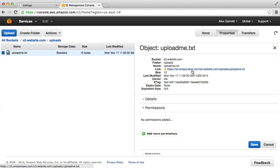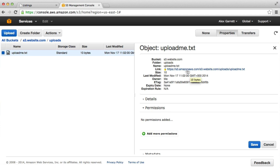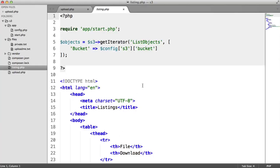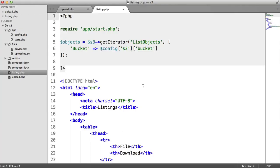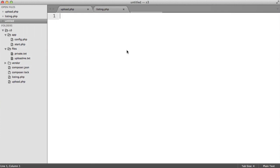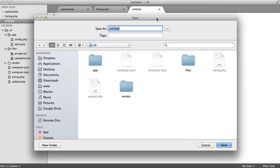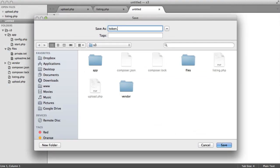Now what we're going to do then is from within our application, we're going to tokenize this so we have access to it with our token. So let's do this now. We're going to create a new file and we'll just call this token.php.